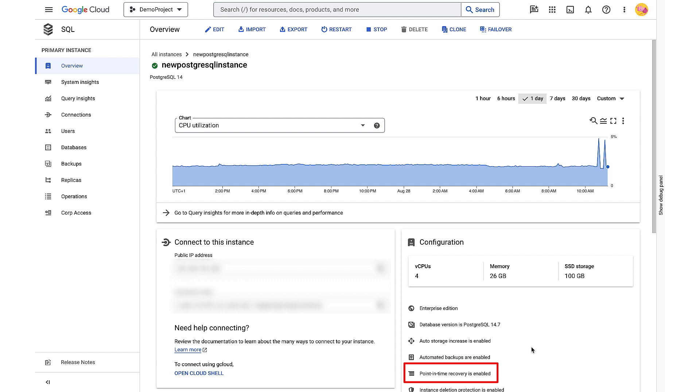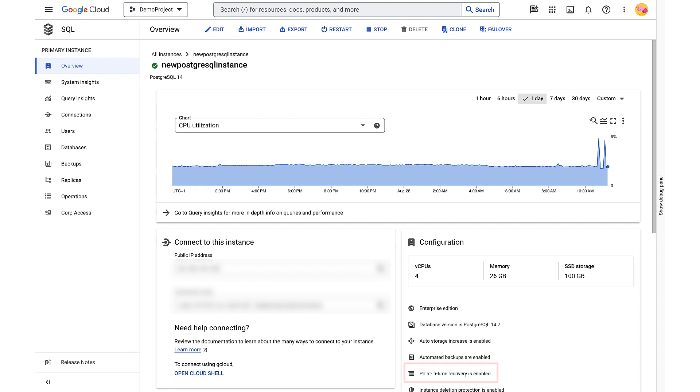You can also disable point-in-time recovery for your Cloud SQL instance either via Google Cloud Console or gcloud command. Be aware, enabling or disabling point-in-time recovery causes a Cloud SQL instance to restart.